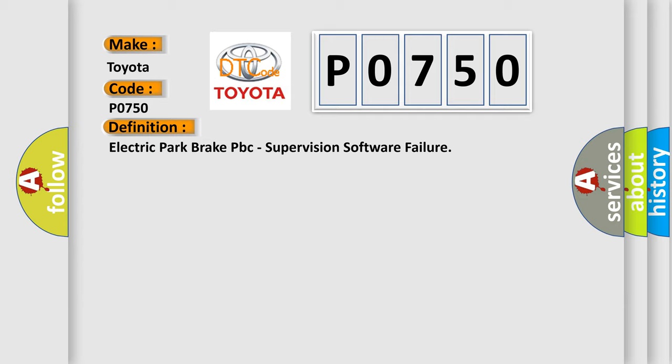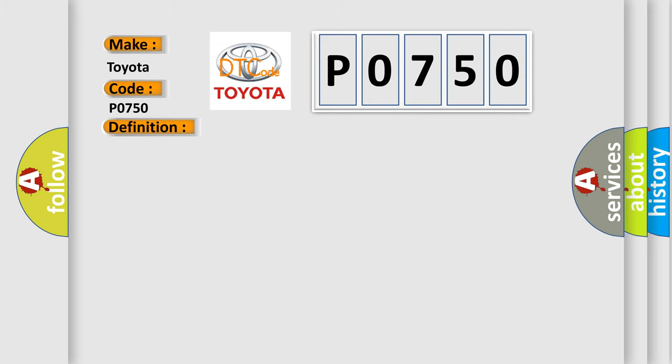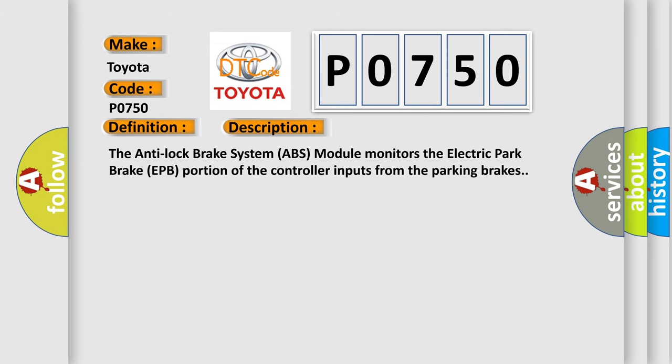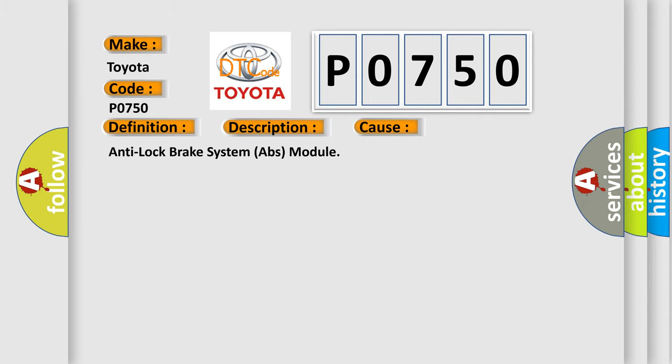And now this is a short description of this DTC code. The Anti-Lock Brake System ABS module monitors the electric park brake EPB portion of the controller inputs from the parking brakes. This diagnostic error occurs most often in these cases.